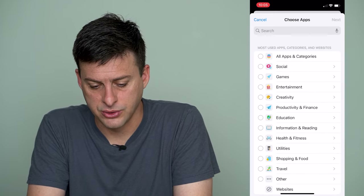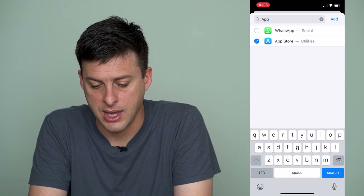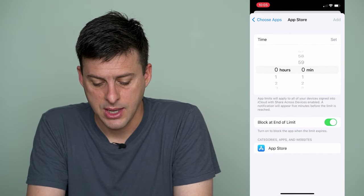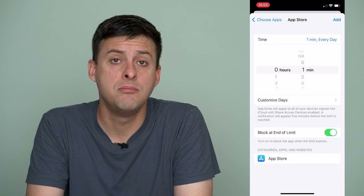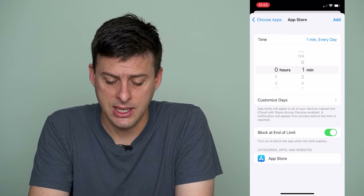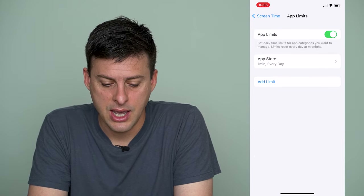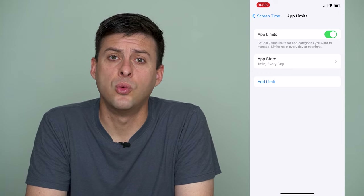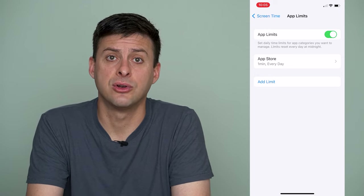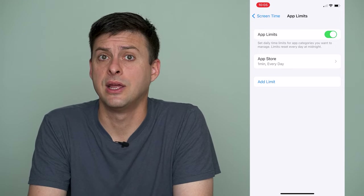I'm going to scroll down to get to the search bar and search for the App Store, hit Add at the top right, then hit Next again, and set this app limit to one minute every day. What this means is at the end of that one minute each day it will block use of the App Store. Hit Add and the App Store is now limited to one minute of use every single day, which essentially prevents someone from going into the App Store and browsing your subscriptions because after one minute they're locked out.